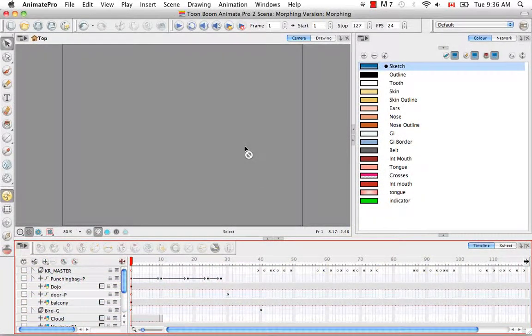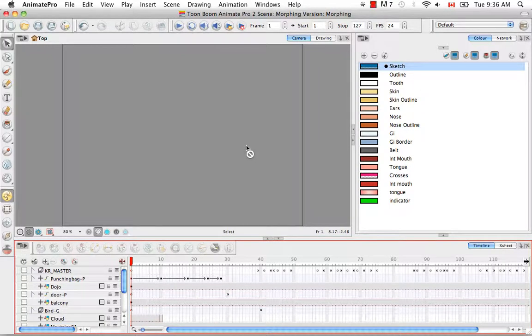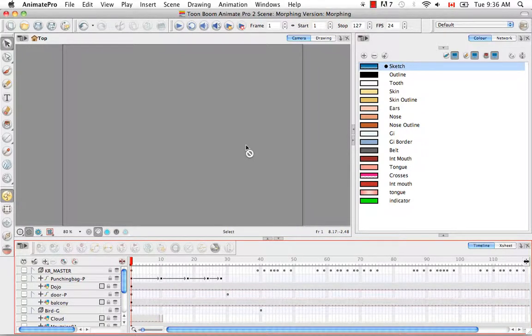Welcome to the tutorial creating a basic morphing sequence. I'm going to take you from start to finish through the process of creating a really simple morphing sequence.